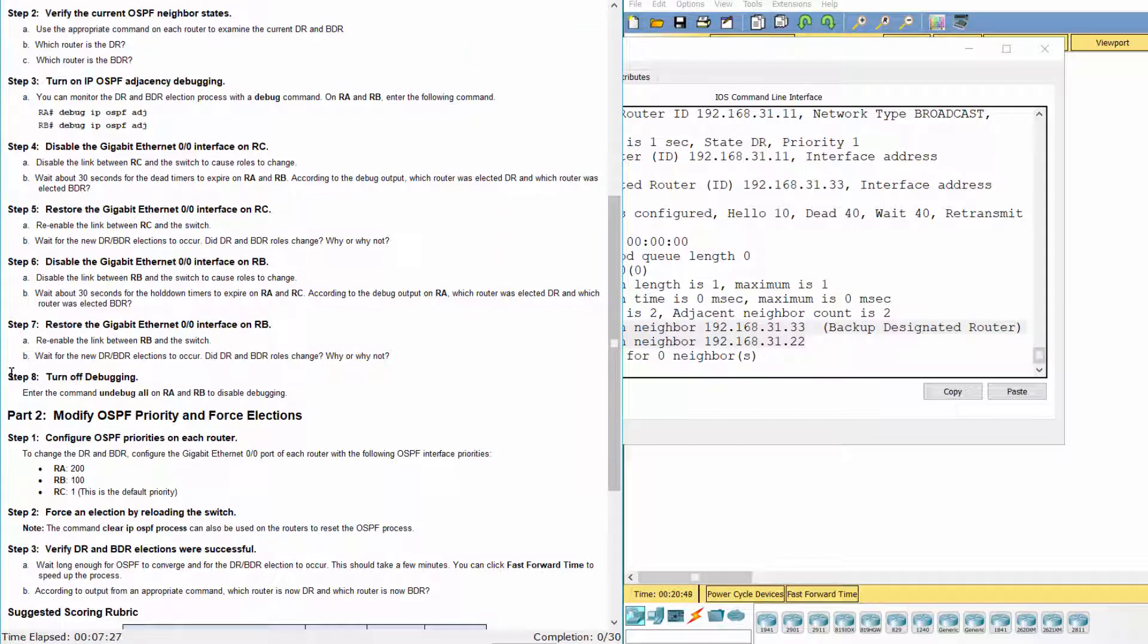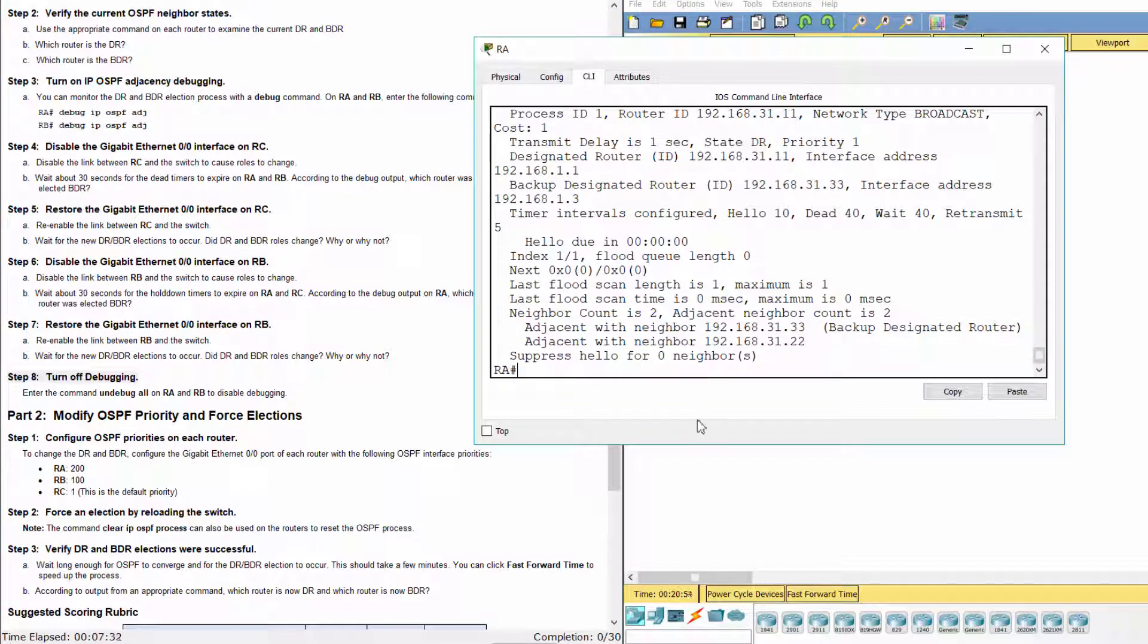Step 8: Turn off debugging. Enter the command UNDEBUG ALL on RA and RB to disable debugging.